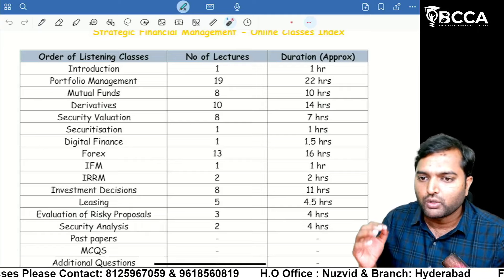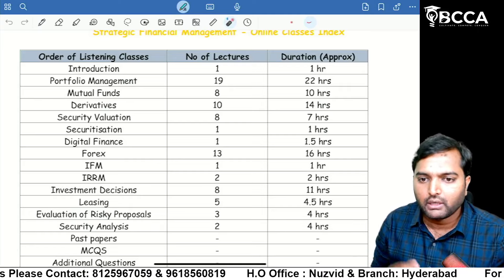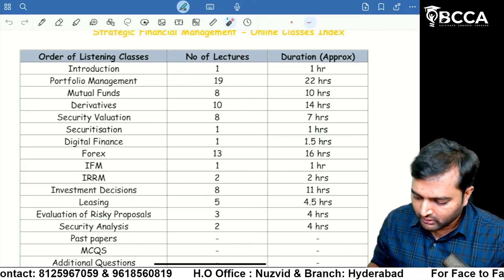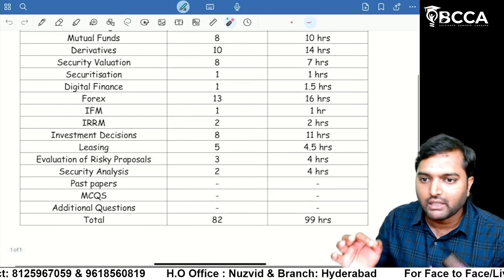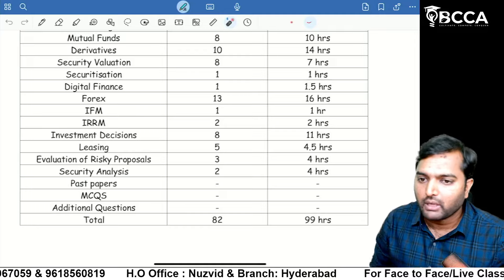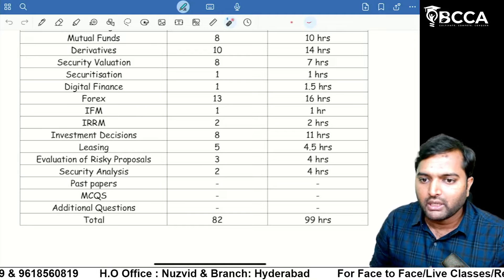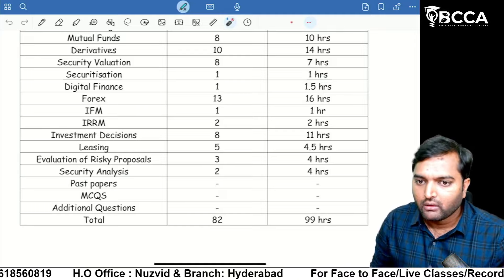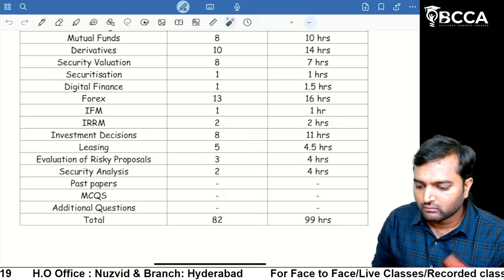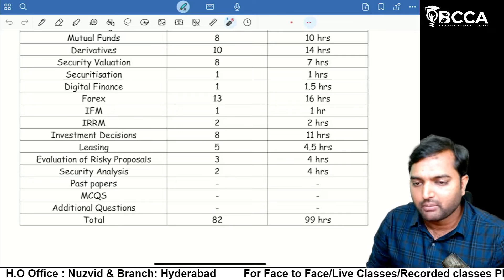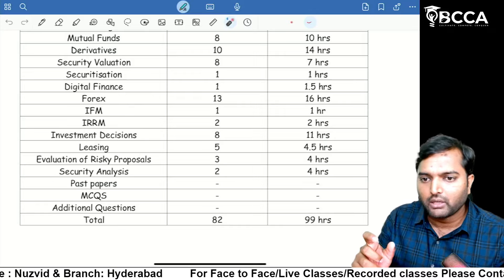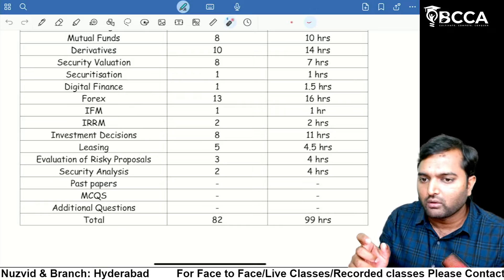These classes are useful for December 2024, June 2025, and December 2025 attempts. Apart from the 99 hours, I have also recorded a Marathon session — the actual duration is 16 hours, but I have uploaded it at 1.5x speed, so you will find it as approximately 12 hours.